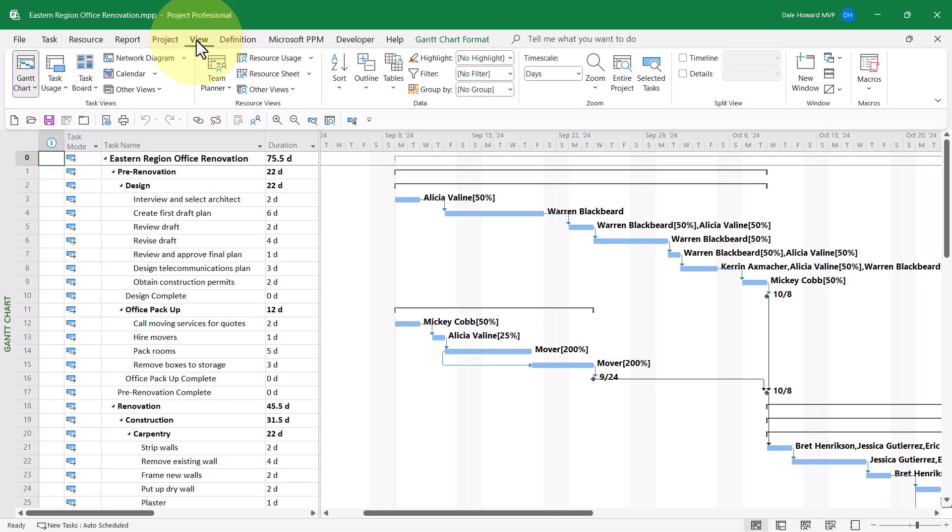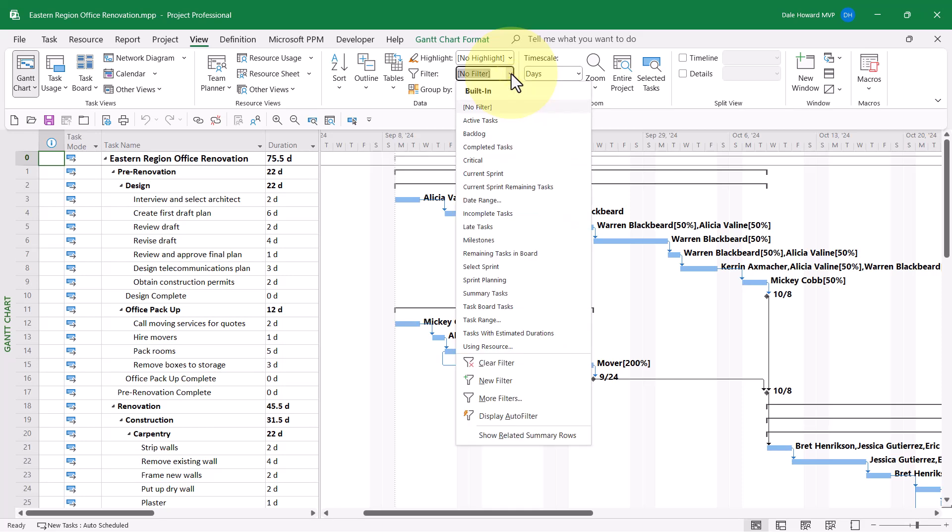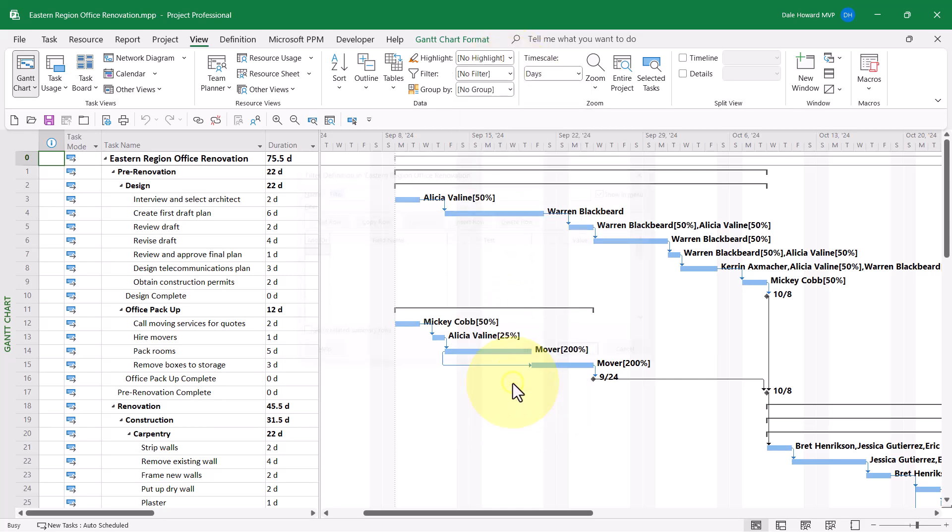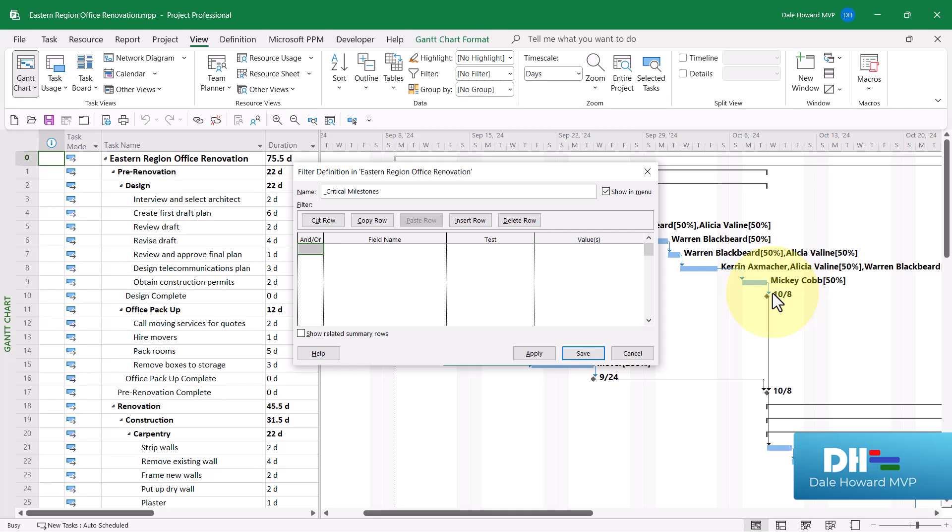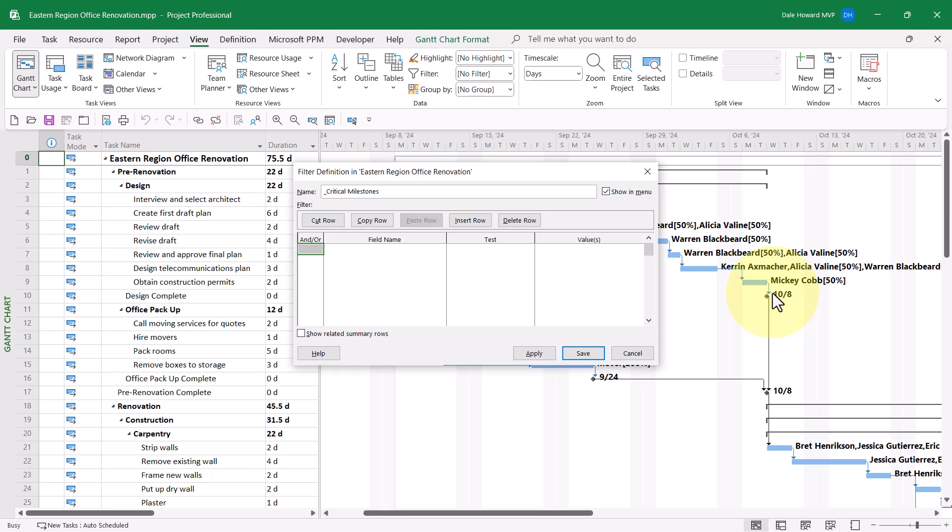Click the View tab to display the view ribbon. Then click the filter pick list button and choose the New Filter item on the pick list. In the filter definition dialog, enter a name for the custom filter. I'll call this Critical Milestones prefixed with the underscore character to drive it up to the top of the list alphabetically.